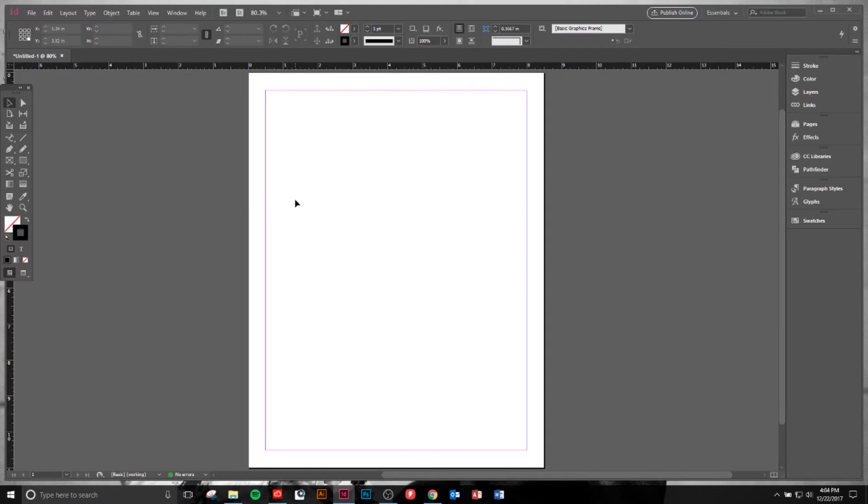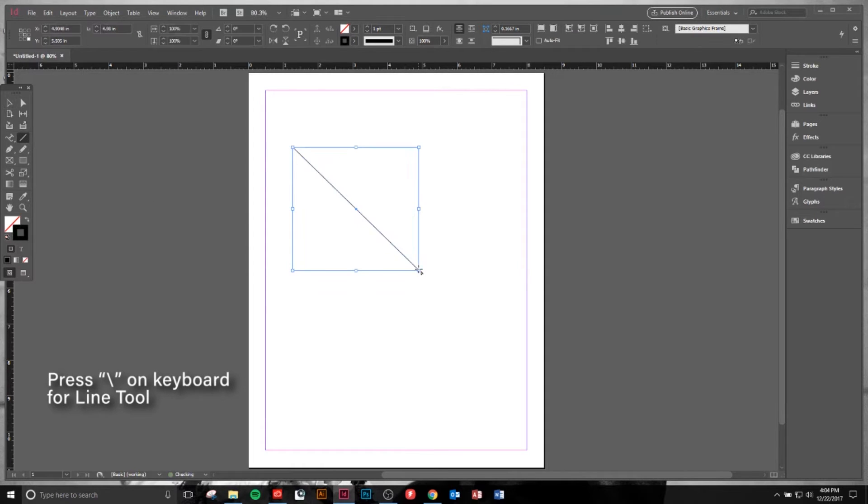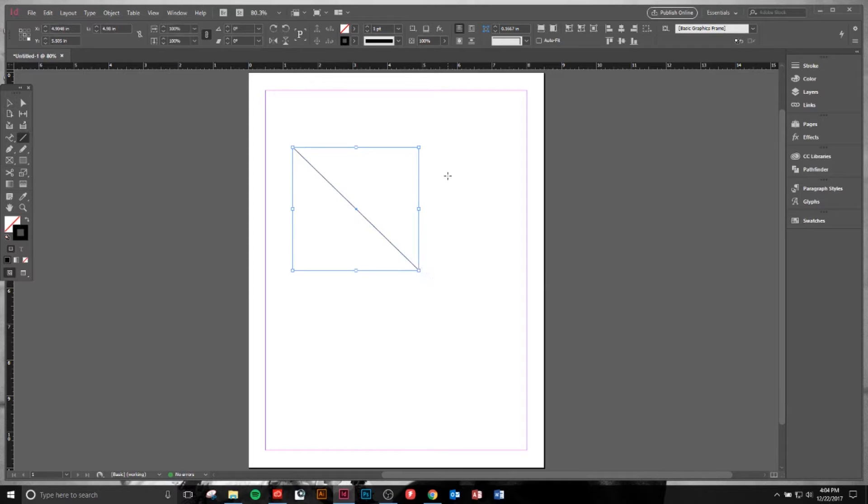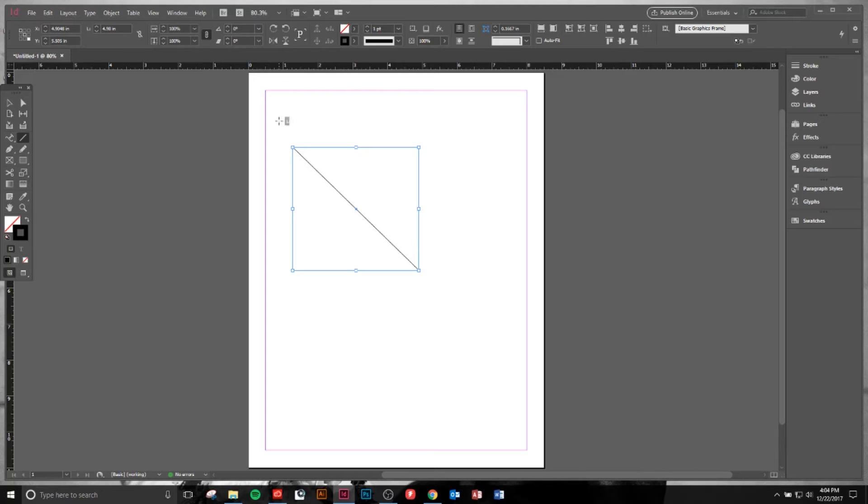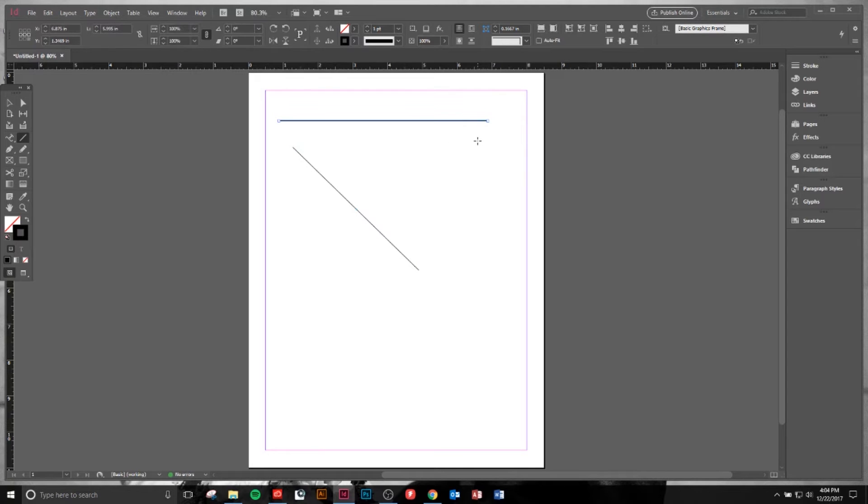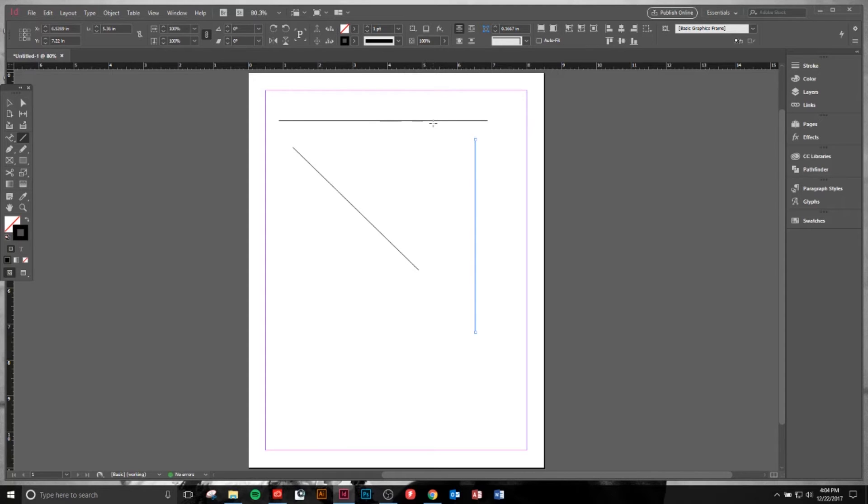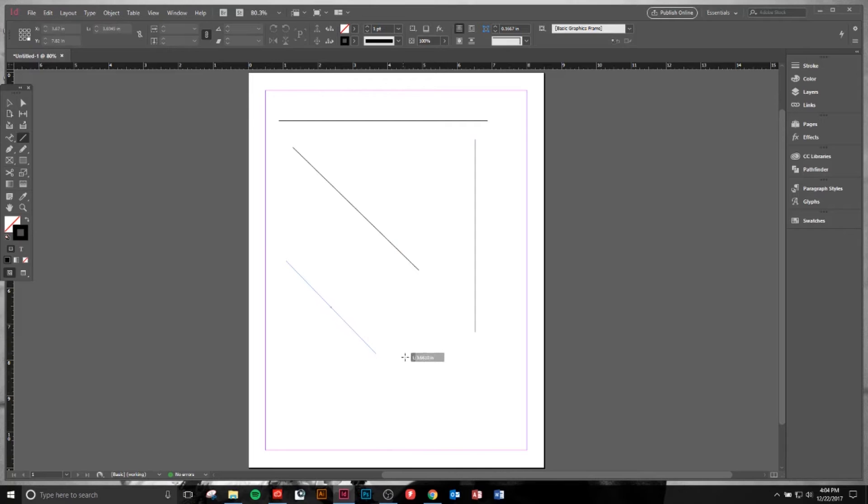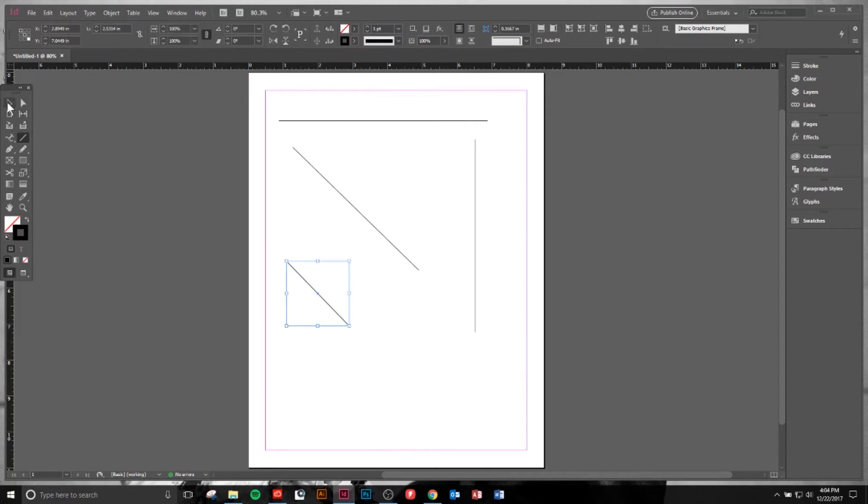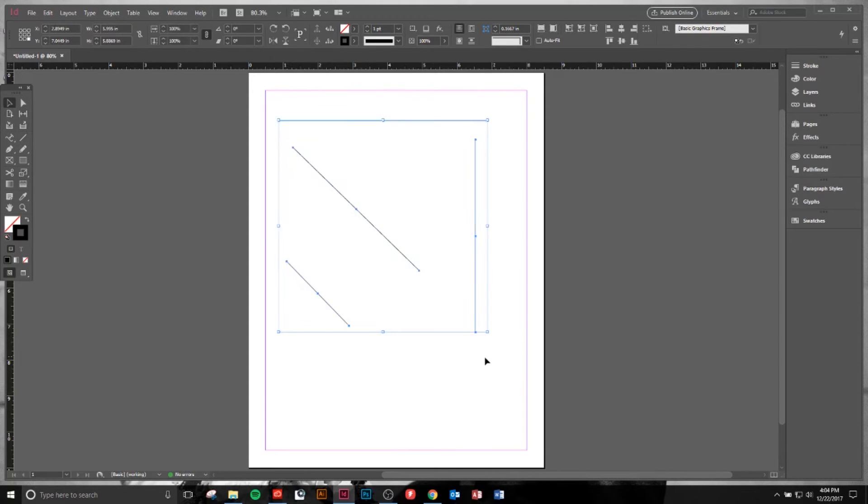Next we'll be looking at the Line tool, which is a fairly simple tool. You simply create a line. If you want to create an exact straight line, you can hold Shift and drag across or hold Shift and drag down. That'll make sure you have a completely 100% vertical or horizontal line. You can also do 45 degrees by holding Shift.